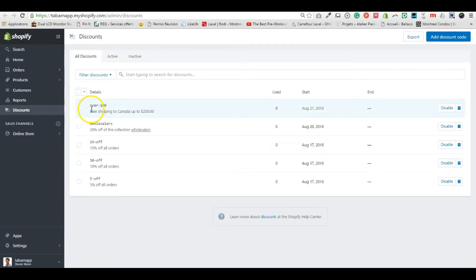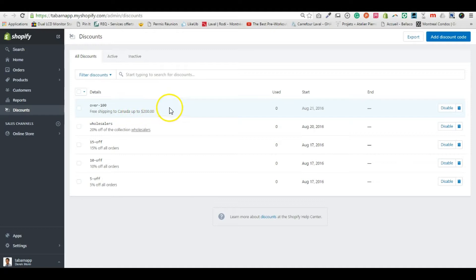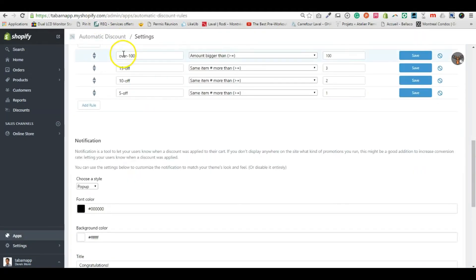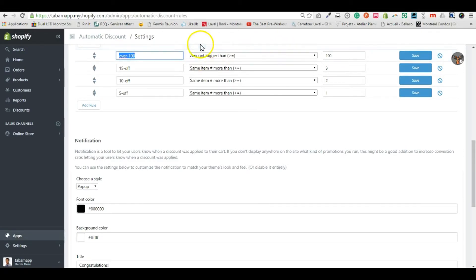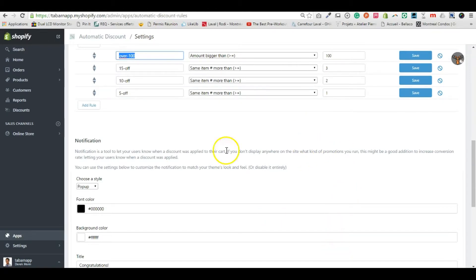now I'm going to apply free shipping to Canada up to $200 via the rule called Over $100. If I buy more than $100, I get free shipping. But now the